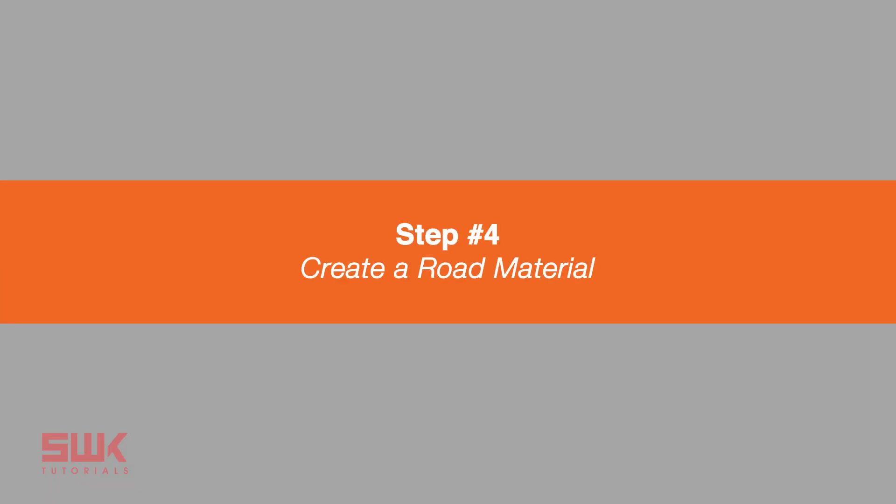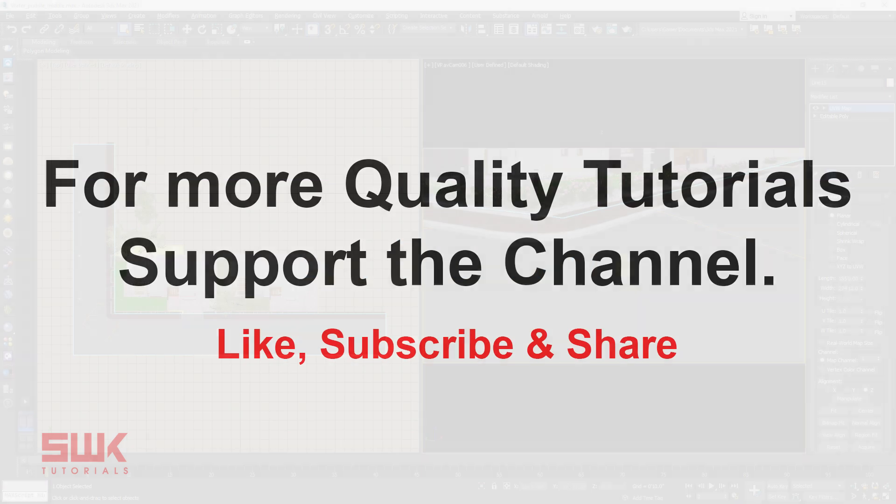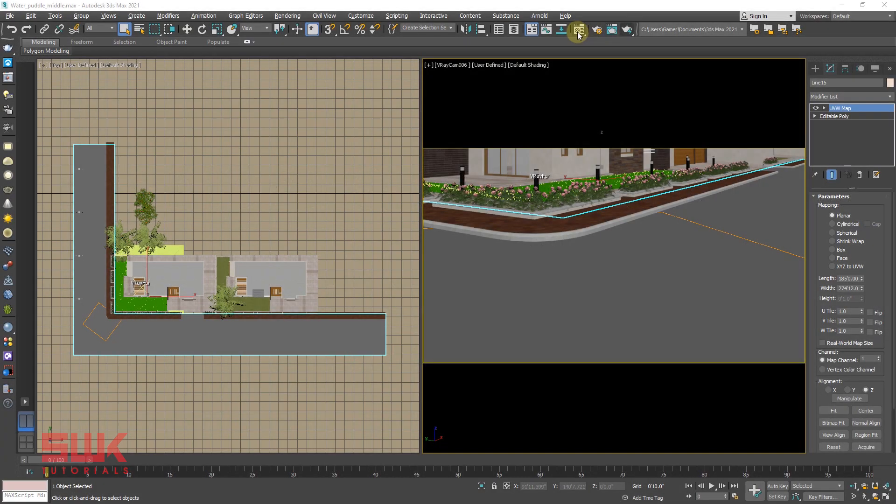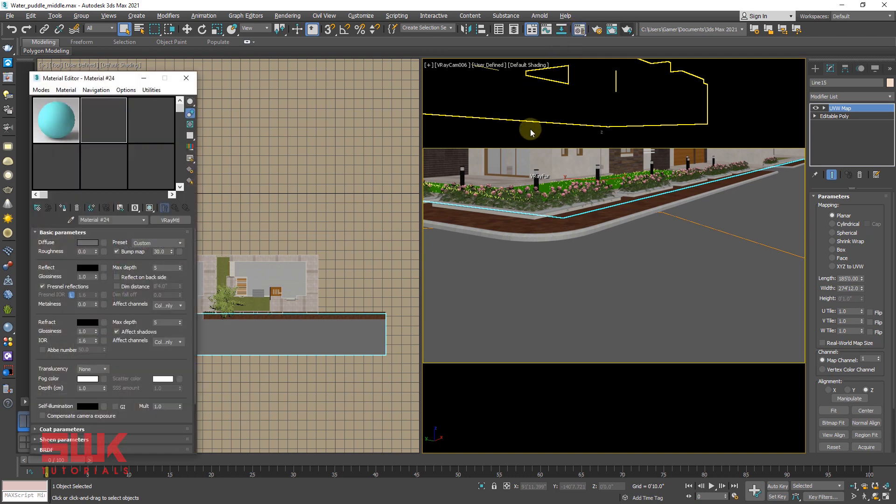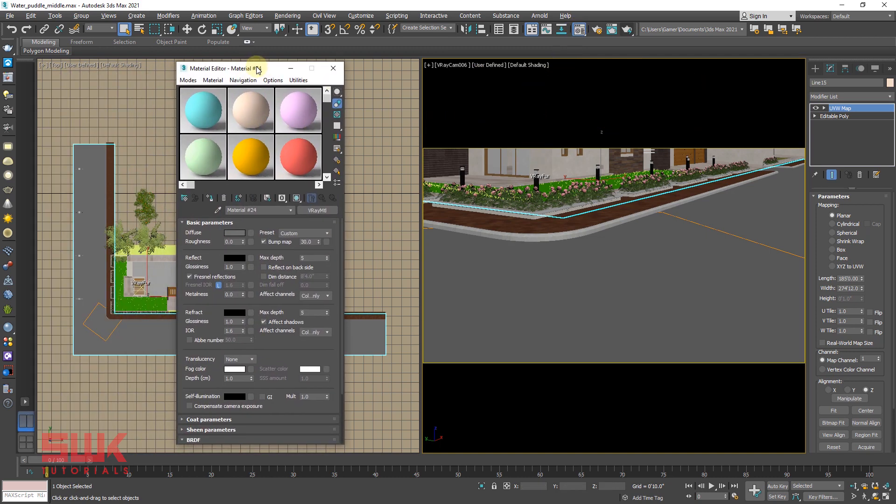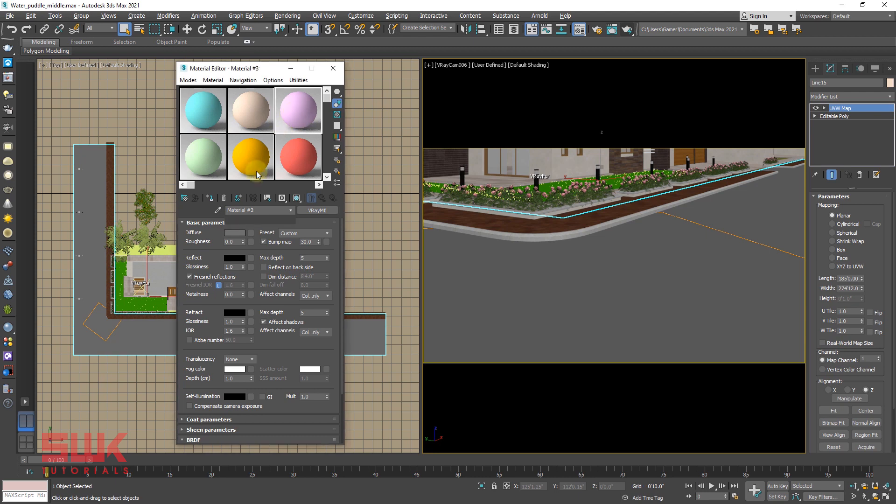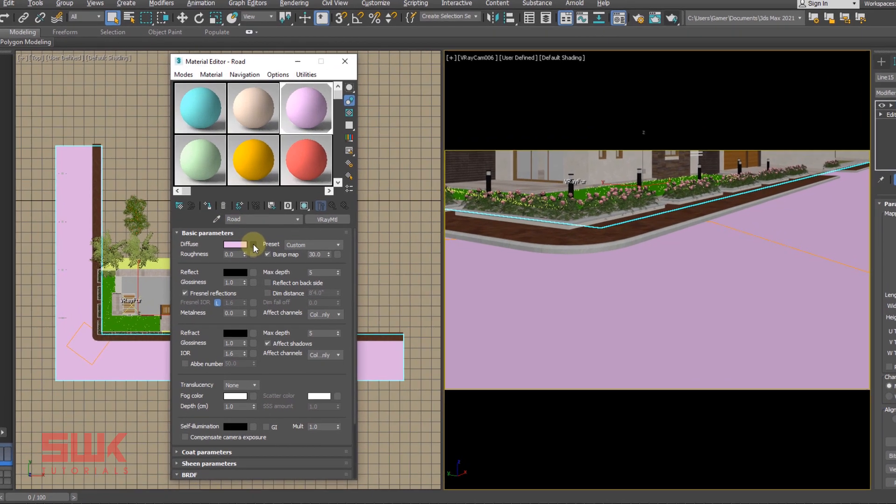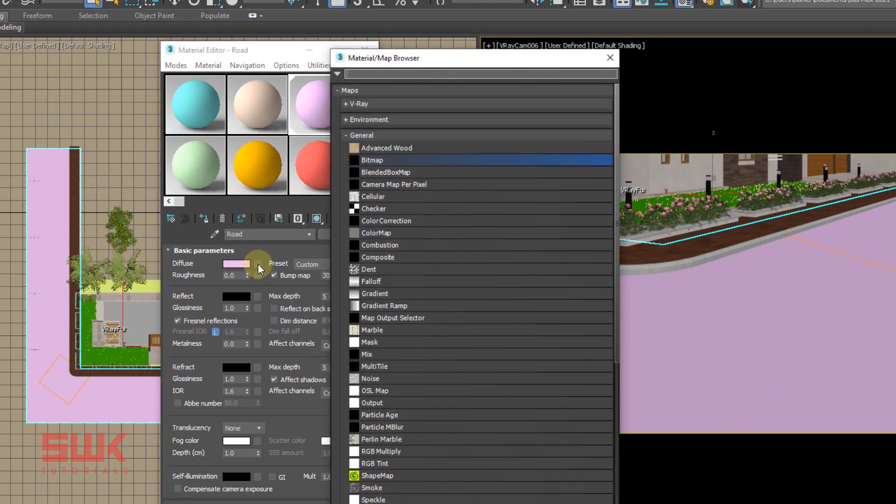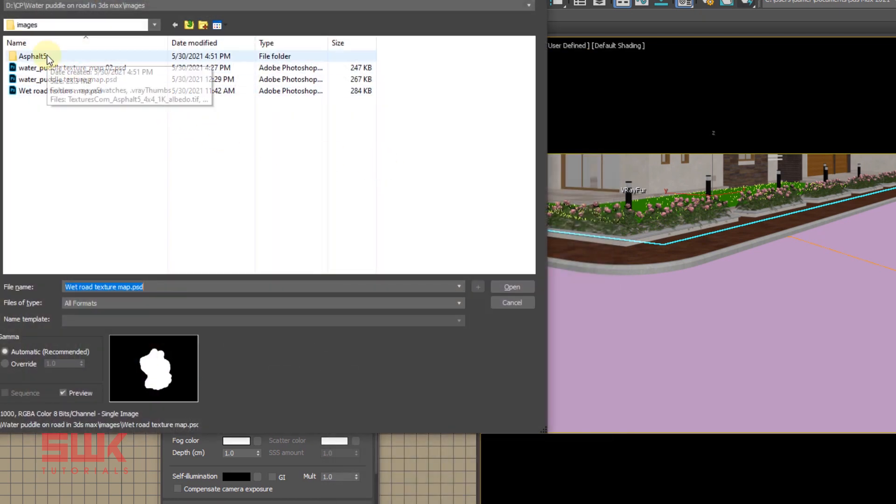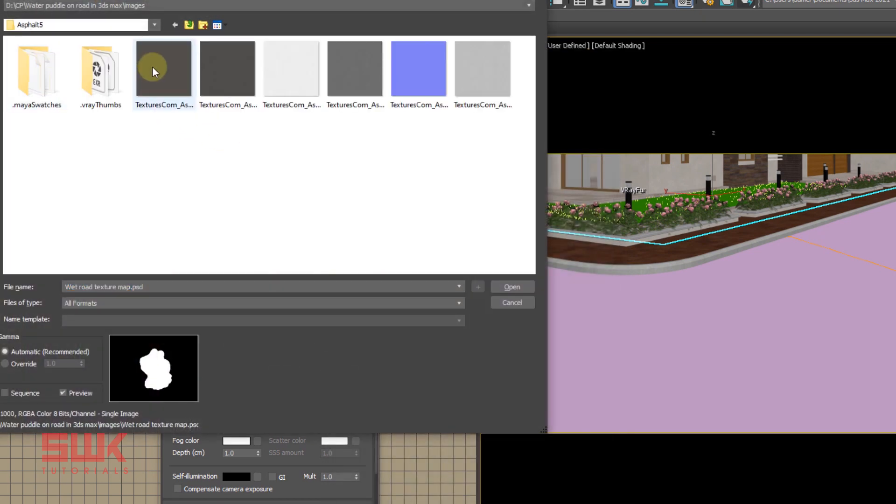Step four: create a V-Ray road material. Open material editor, assign it a new material and name it road. In the diffuse slot, I am using this bitmap from textures.com. I will put its link in the description.